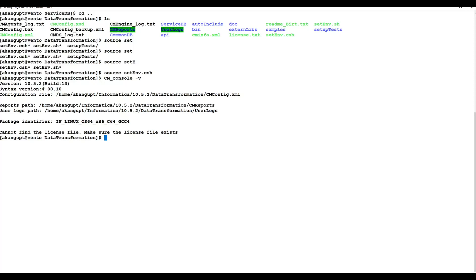Also, DT is version independent. When we say this, we can export any data transformation from version A to version B — for example, from Informatica version 10.2 to 10.5. Also, all DT services can be executed by the cmconsole-c command, so we can also run DT jobs from the server.